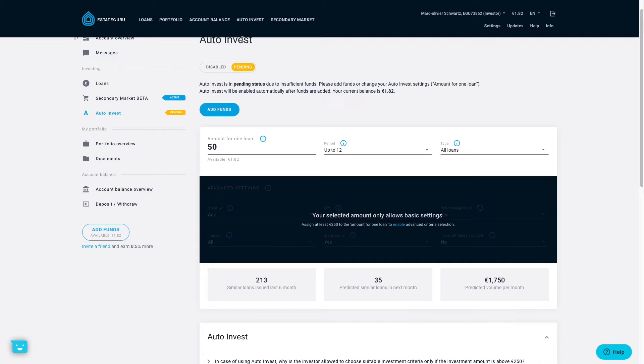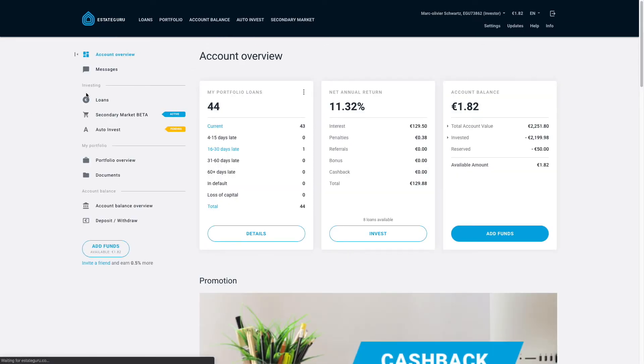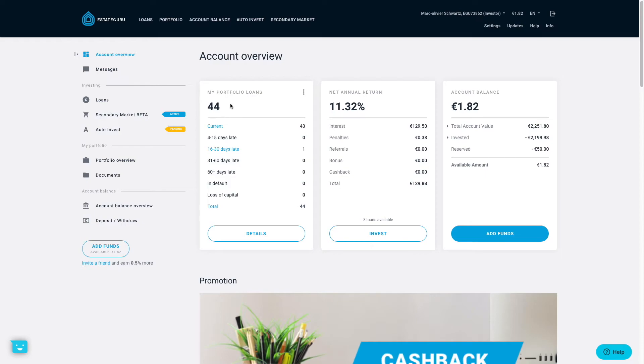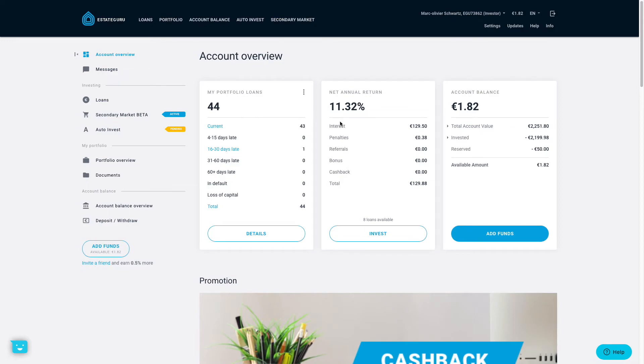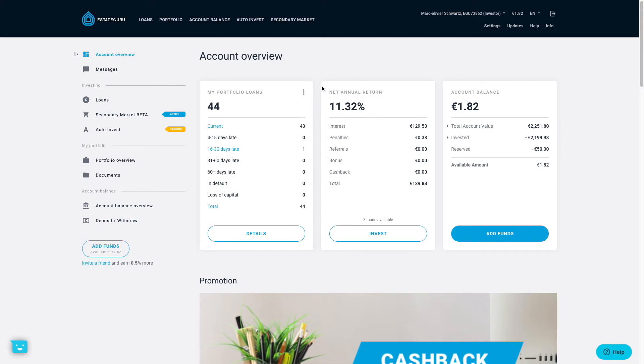Finally, let's see what are my results on the platform after one year of investing. So let's see what EstateGuru tells me. I now have 44 loans in my portfolio, so 44 different properties. Just one is currently a bit late. I have no defaults at all. So over this year of investing, I made in total 129 euros for a return of 11.32%. And I put 2,200 euros approximately on the platform to invest. So I'm really satisfied with those results that basically made sense because I invested in projects which are around this 11% return. That's also similar to other platforms that also invest in properties. So I'm really satisfied with those results on EstateGuru.